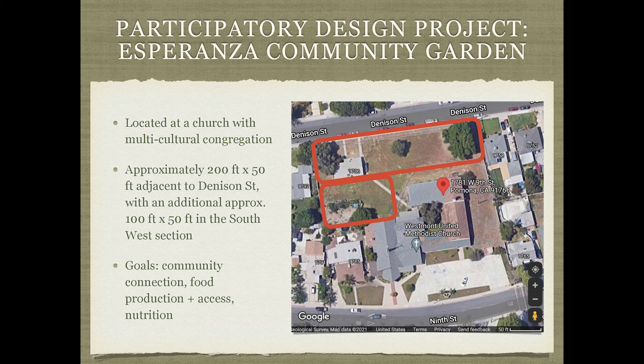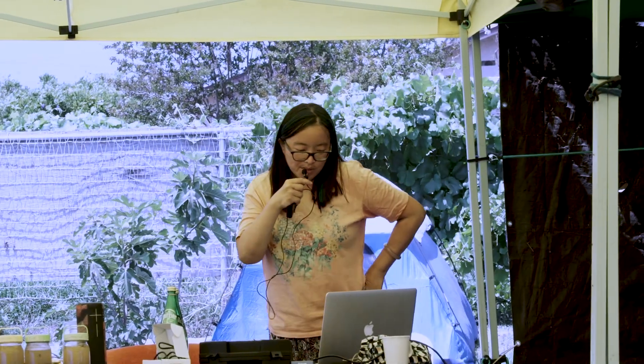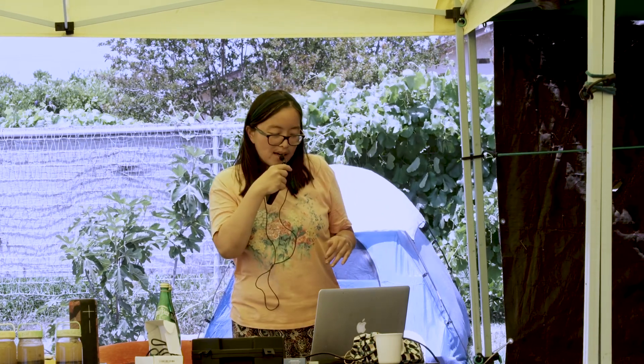Their goals at Esperanza are community connection, food production and access, and nutrition. It's interesting — when you ask people what they want, they don't usually say compost right away; they want community and food production. But compost and healthy soil are foundational to healthy food production. People may not say they want healthy soil and healthy compost, but if they want healthy food and healthy community, those things are a very foundational part of that.